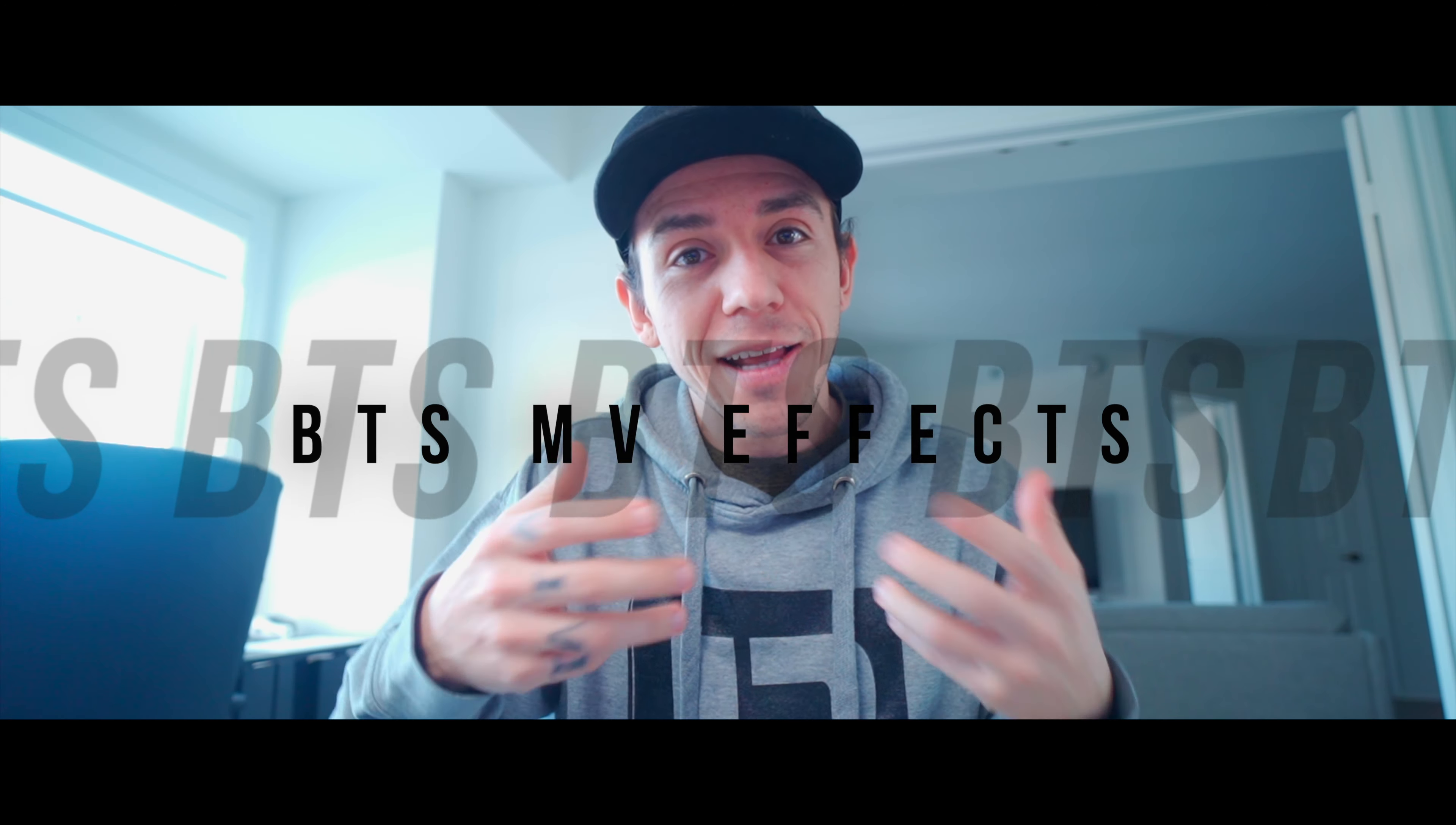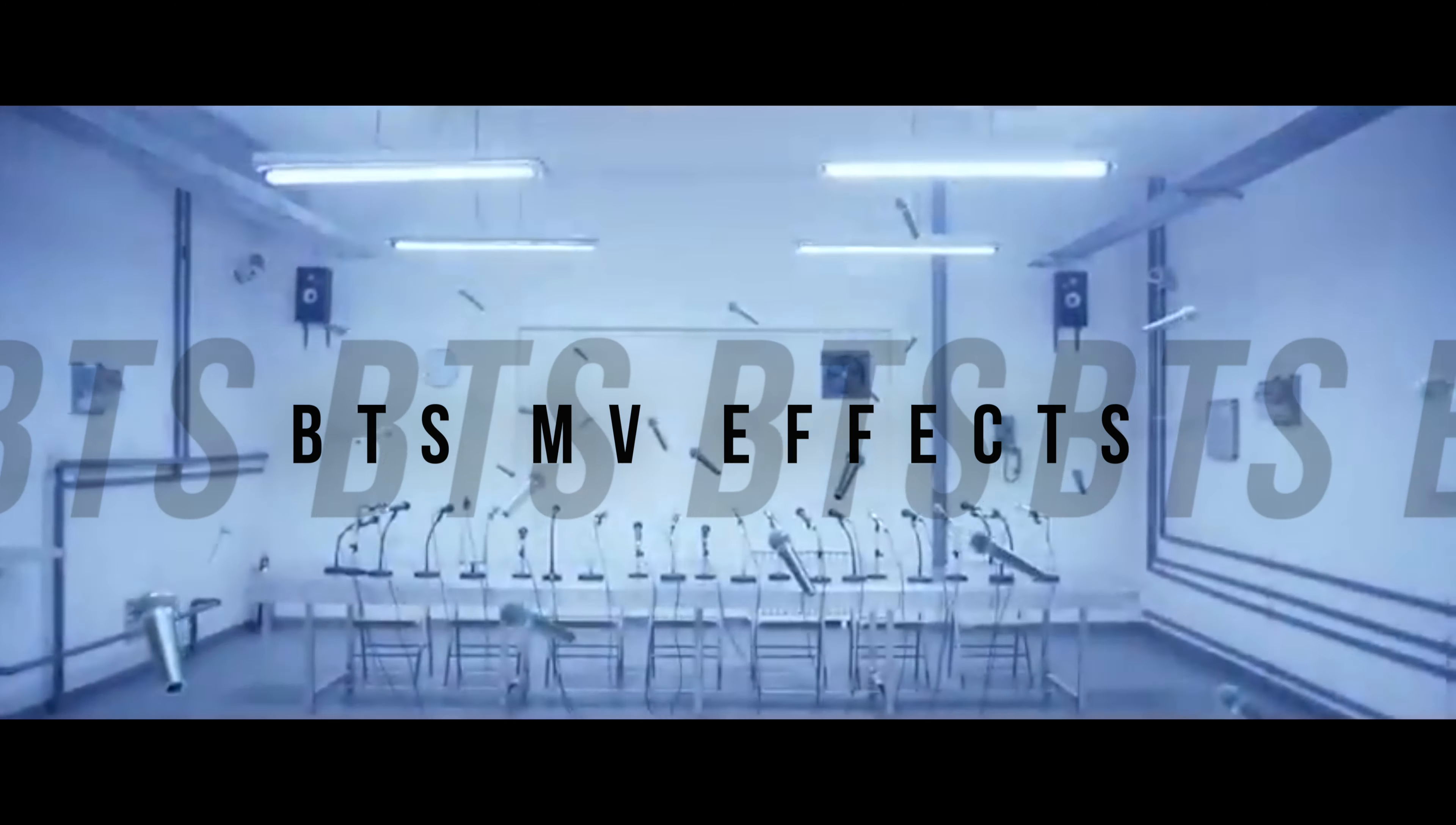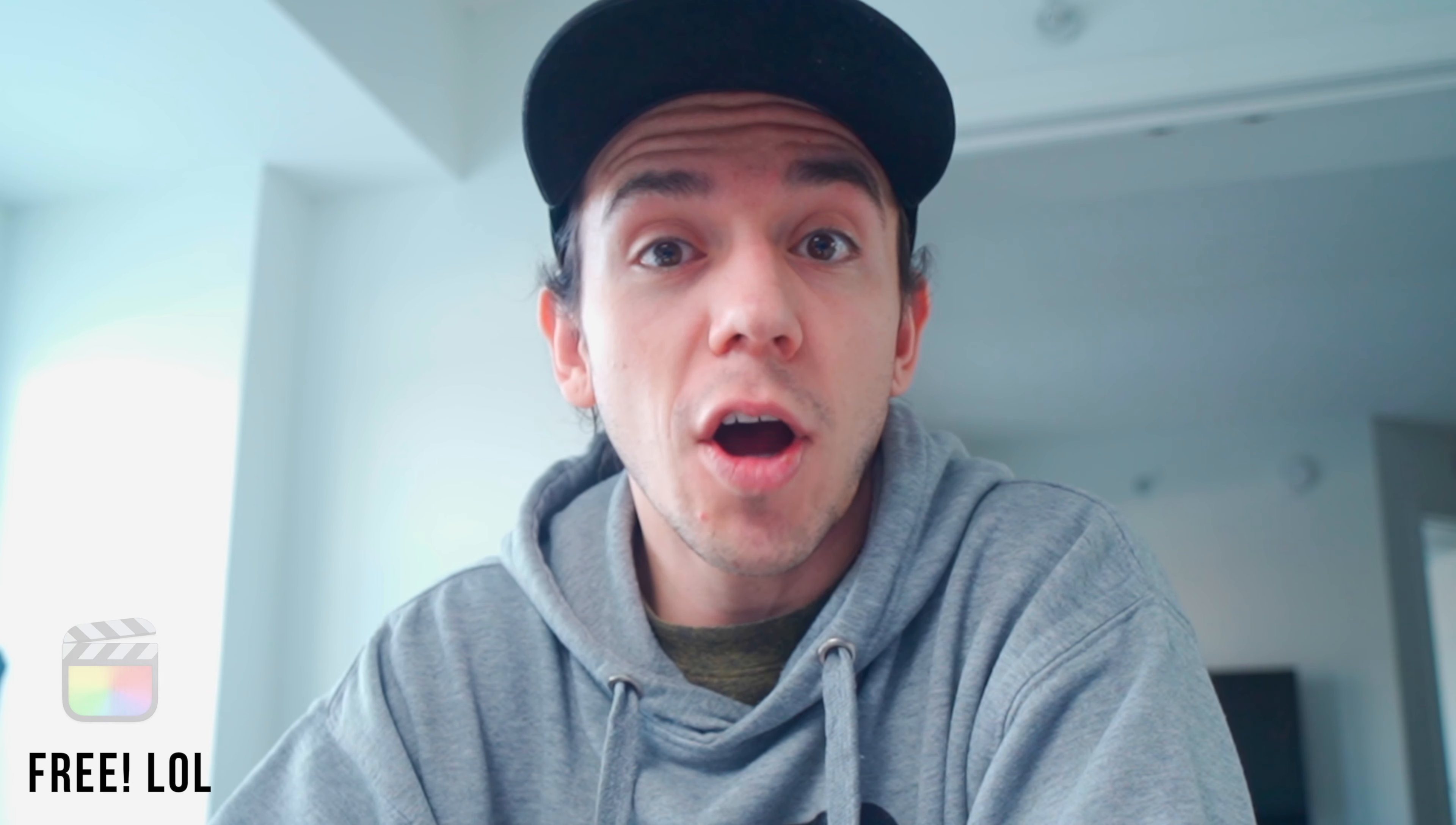Welcome to my channel. Today I'm going to show you how to create the effects from the music video Mic Drop from BTS, but basically at zero cost.